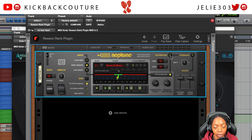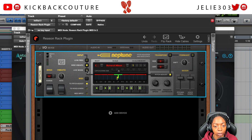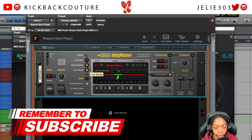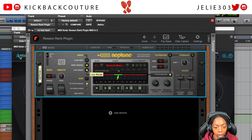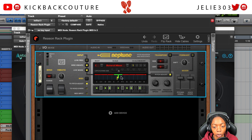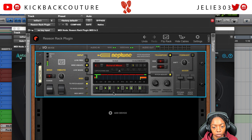Live mode allows you to record into Neptune live. If I put this on my insert track while someone was recording, they could record with no latency and it'll catch everything in real time.